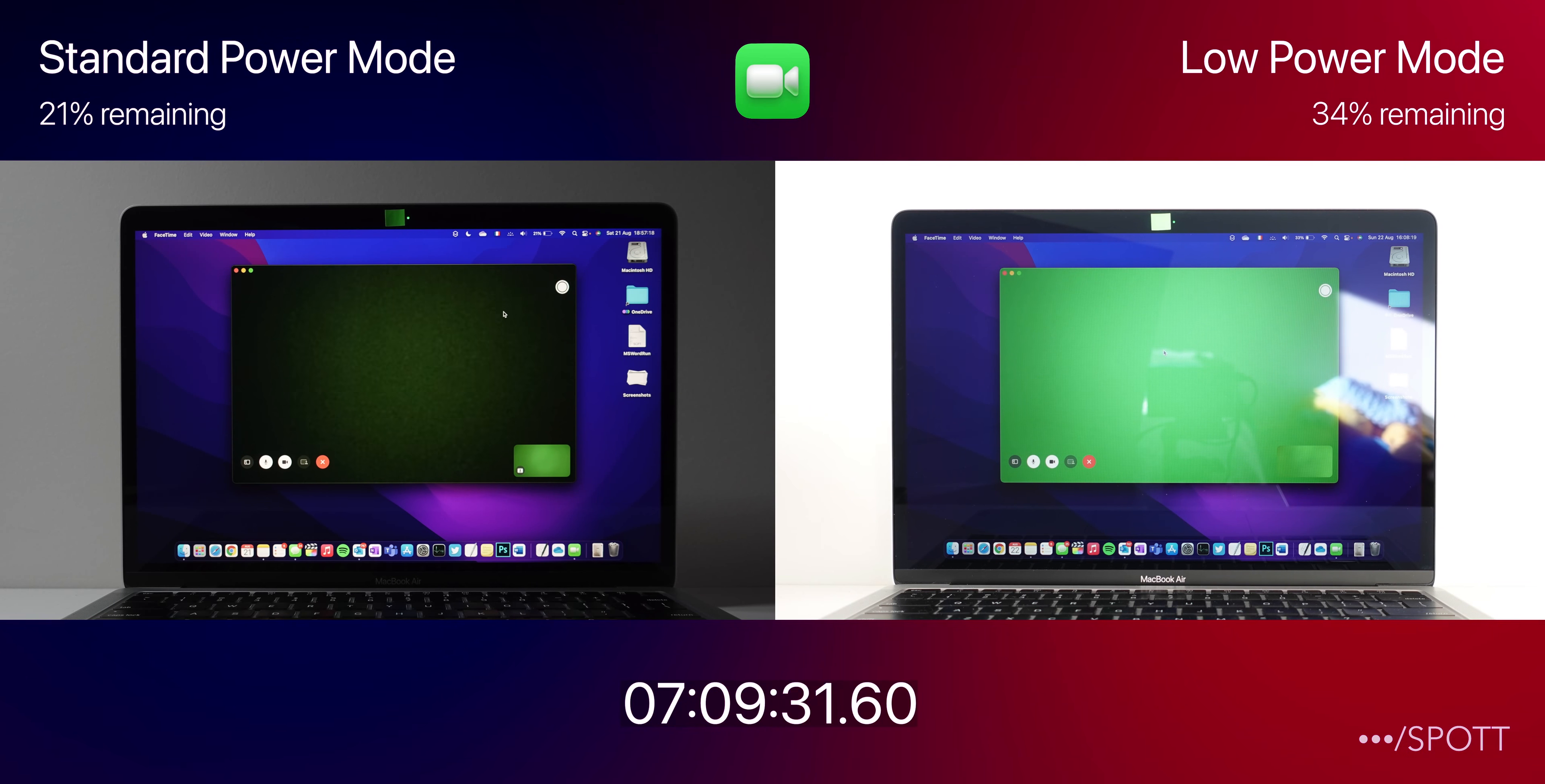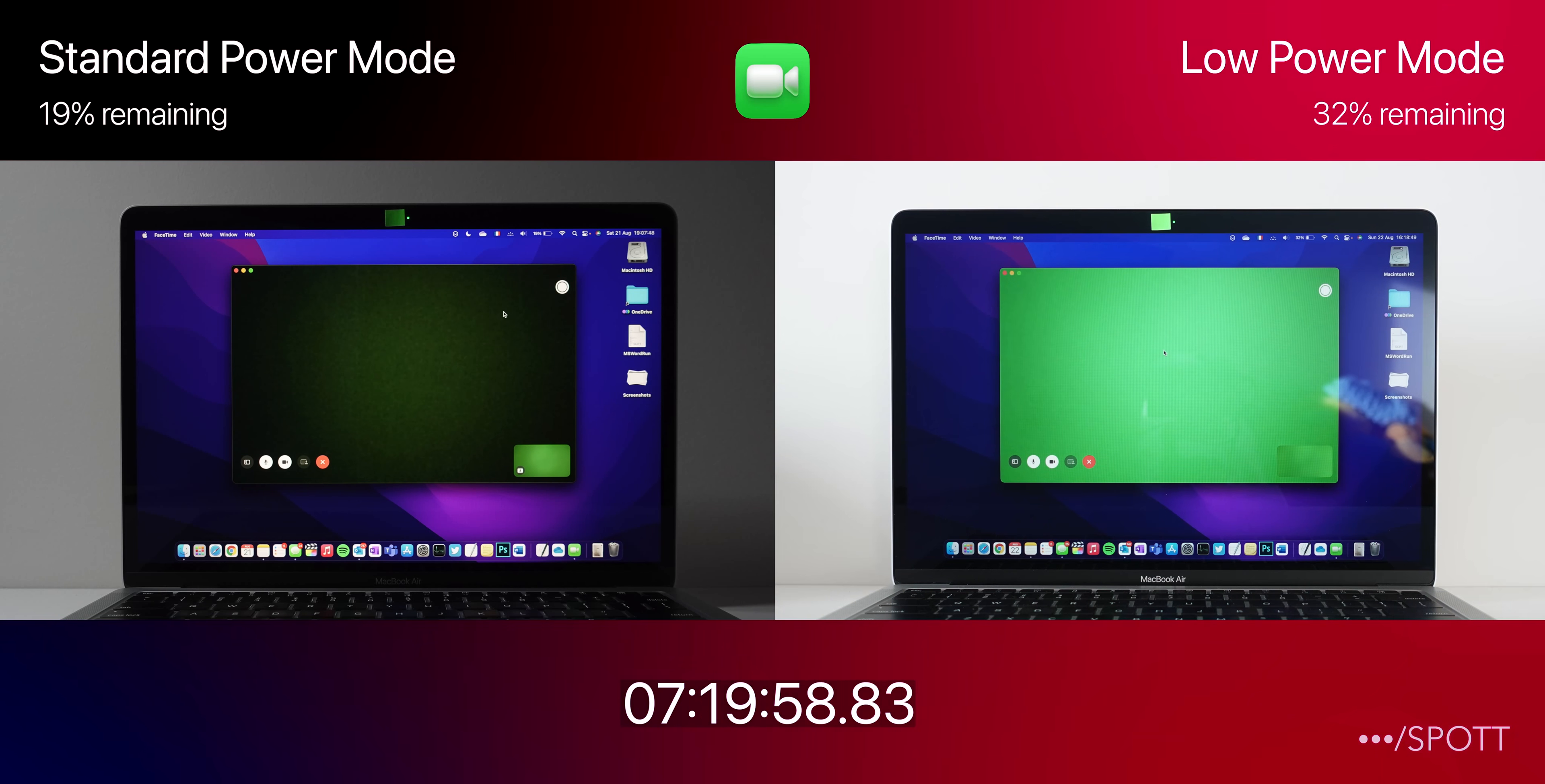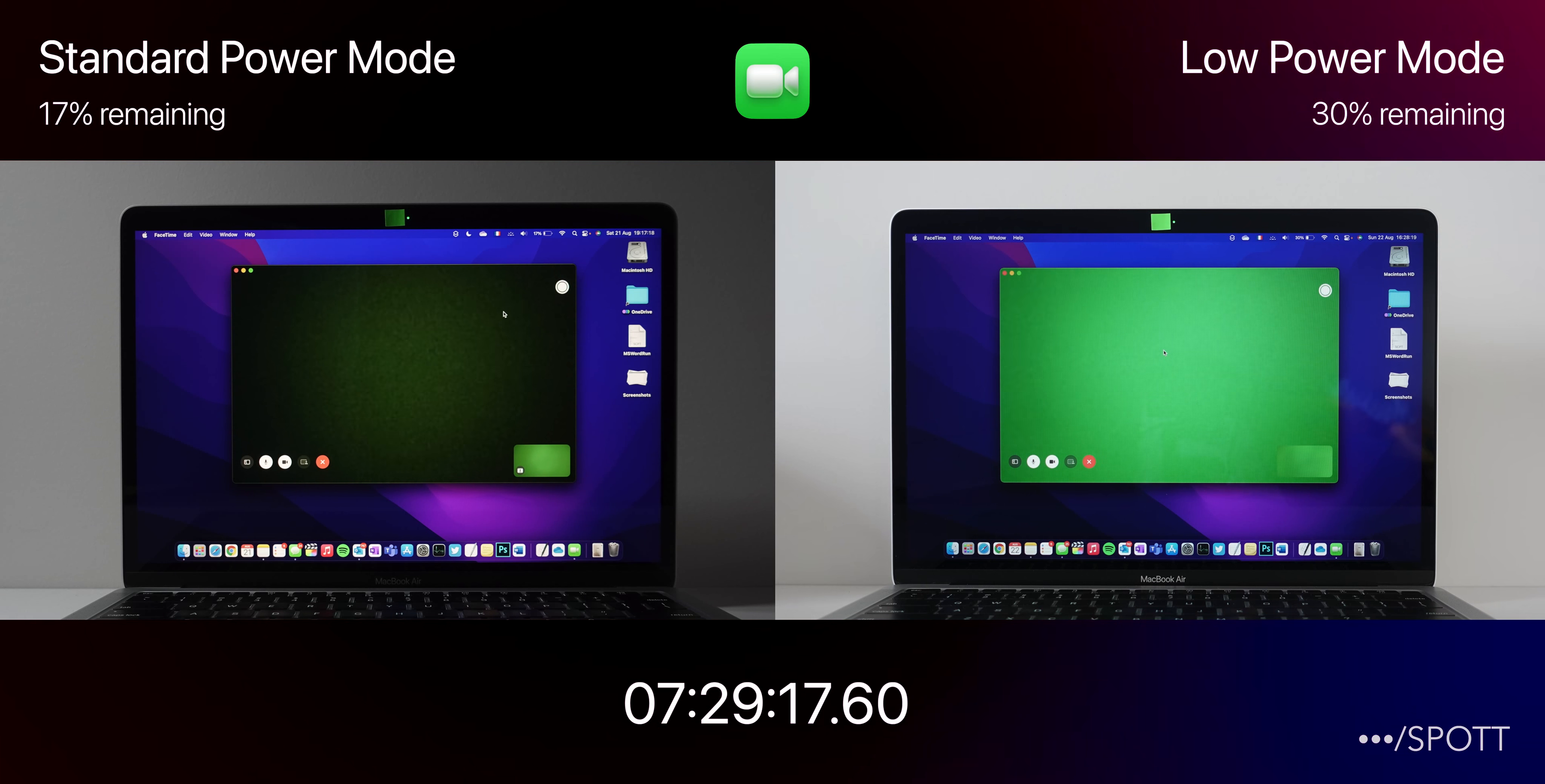FaceTime is actually quite a power intensive task, as it is pretty much a constant stream of audio and video to and from the person you are on a video call with.